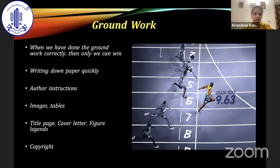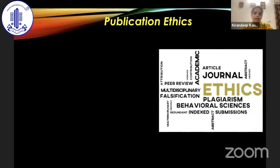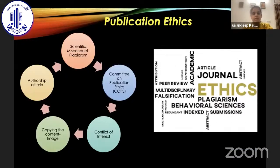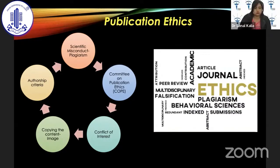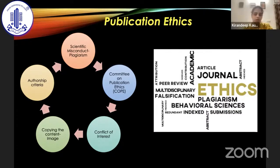Last but most importantly, take care of publication ethics. We should try to avoid plagiarism in any form, know the basic publication ethics, and follow them throughout our publication journey. Conflicts of interest should always be clearly defined. Authorship criteria need to be defined before we start the publication process itself to avoid any conflicts later on. If we are copying any content or image, prior permission should be taken to avoid any problems after publication.